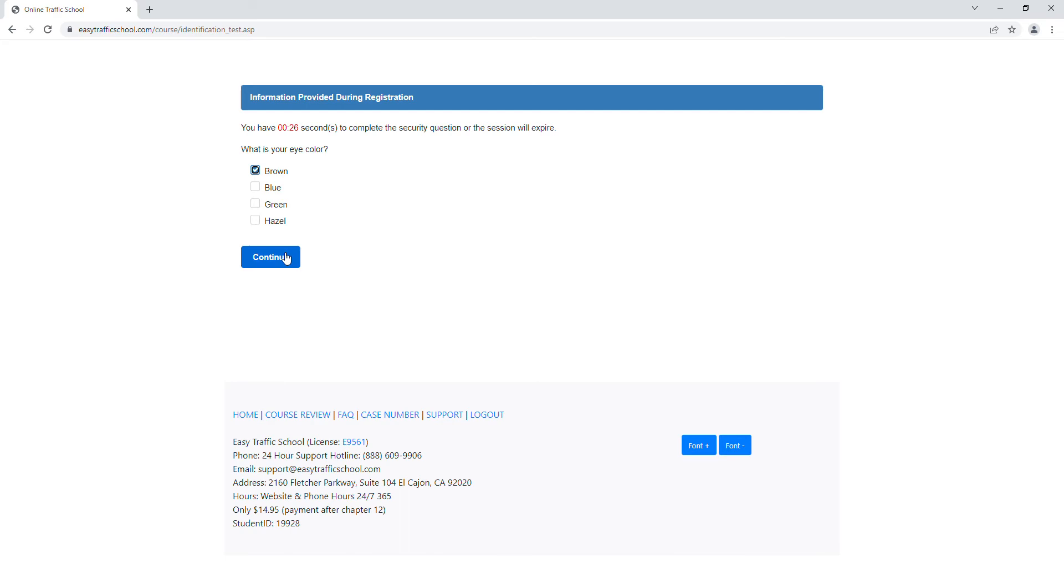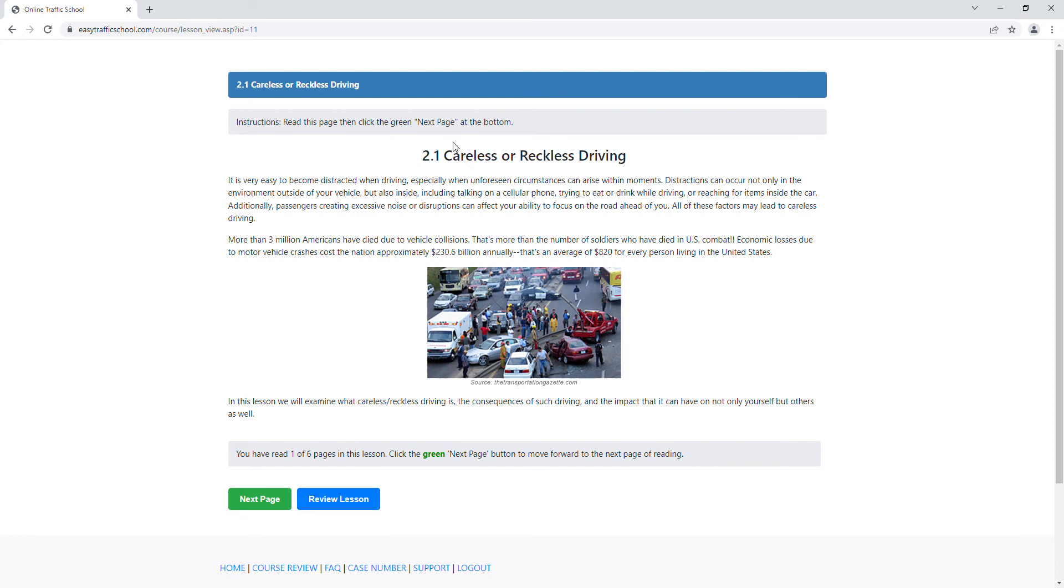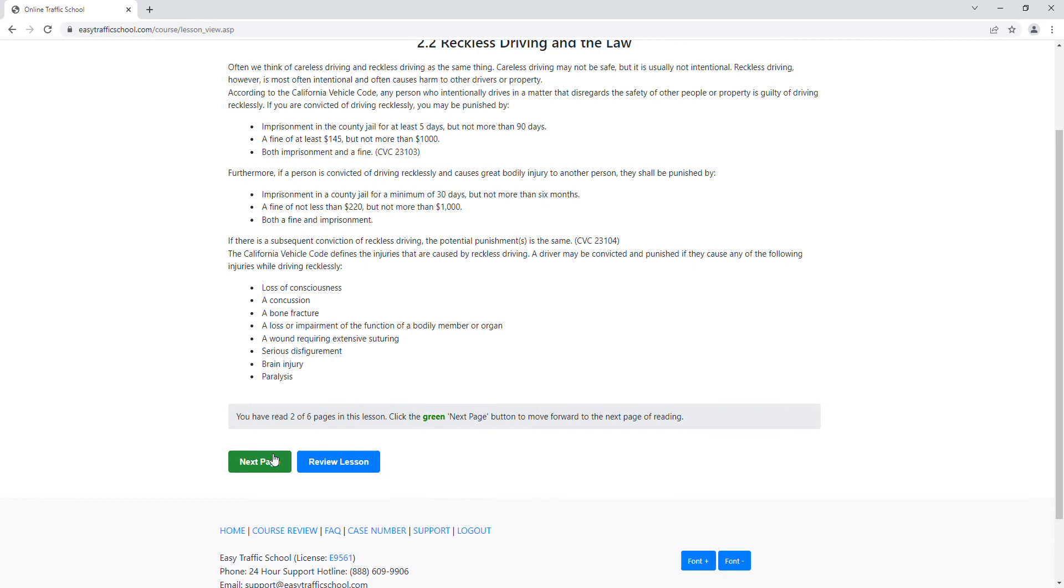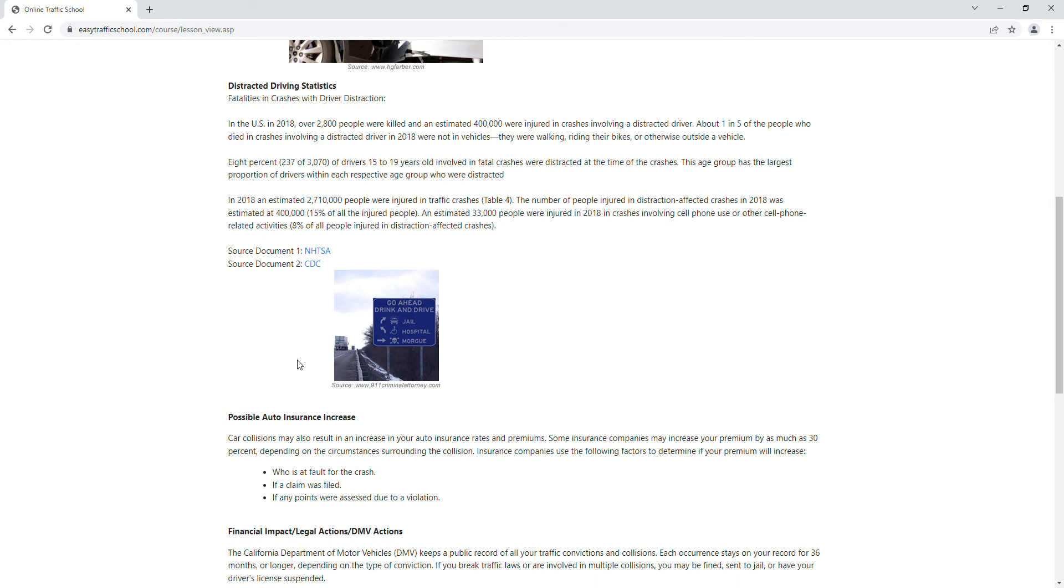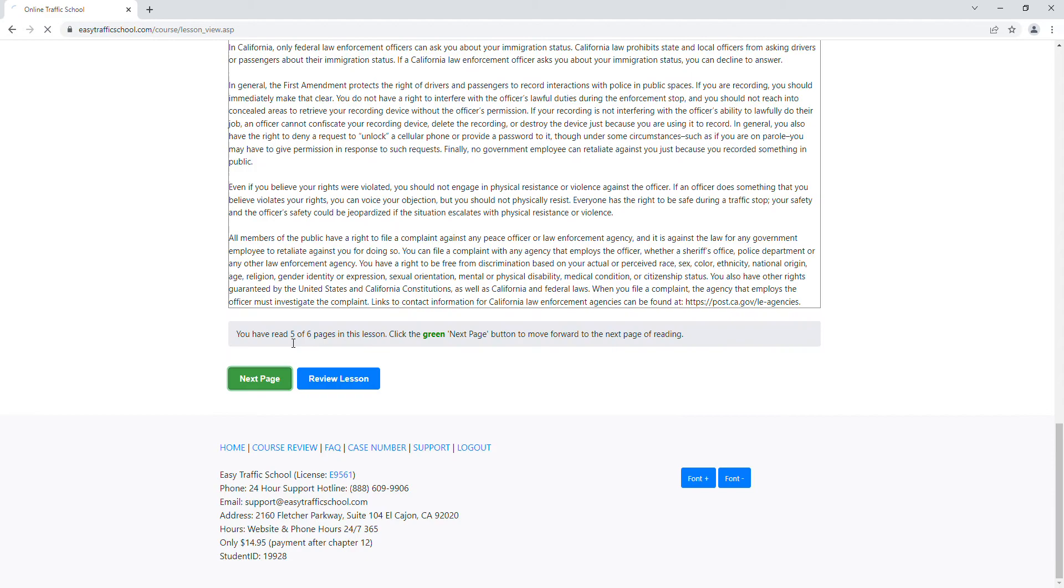Great, let's take chapter two. We read this page, and the instructions say read this page and click the green next page at the bottom. That's this button that moves us to page 2.2, chapter 2.2. Now we're going to go to chapter 2.3 and read chapter 2.3, go to chapter 2.4, read that chapter, and read this one.